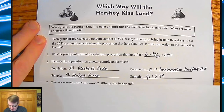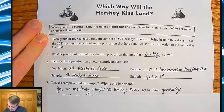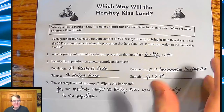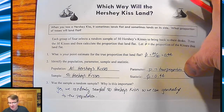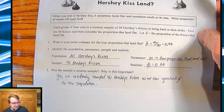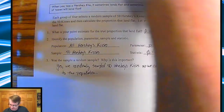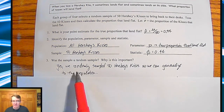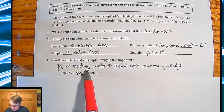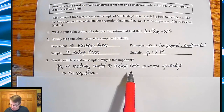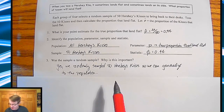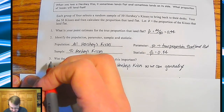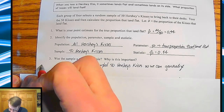Is this sample random? We randomly sampled 50 Hershey's Kisses, so we can generalize to the population. This is actually Condition Number 1 when you're doing a confidence interval.